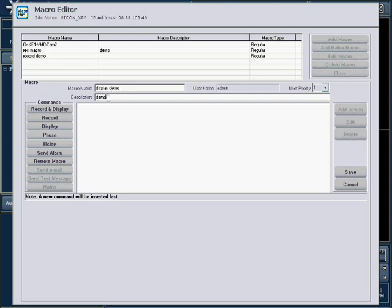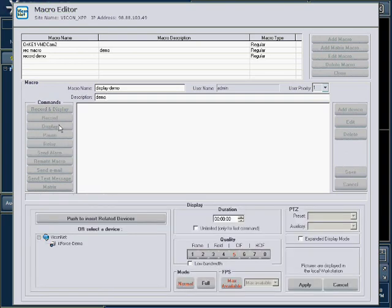Macros can perform automatic functions in the Viconet system. These functions are the commands listed on the left of the screen. For the display operation, press the Display button.